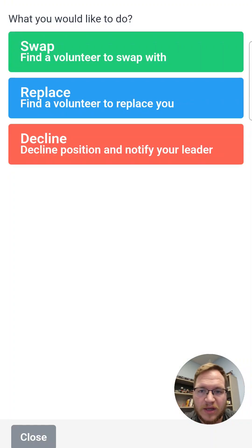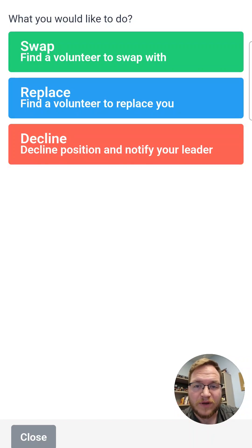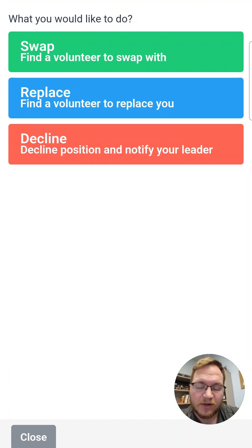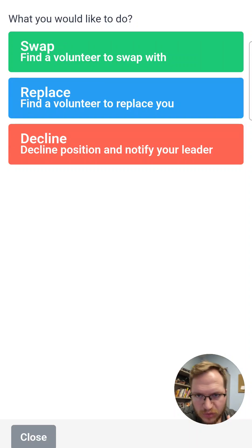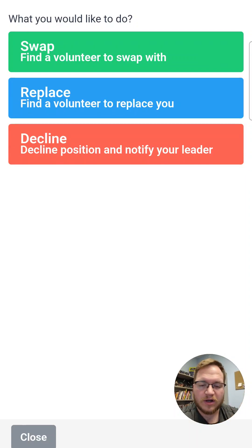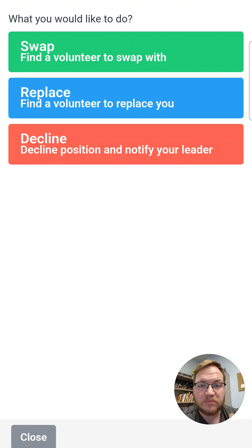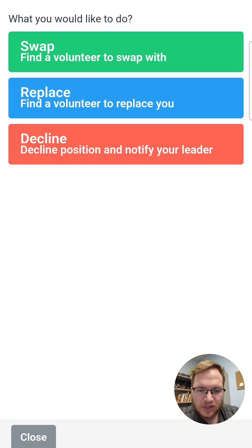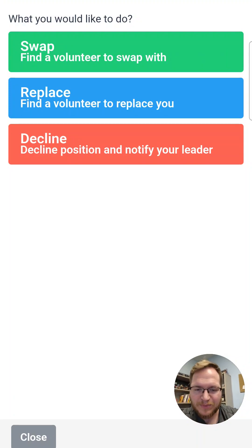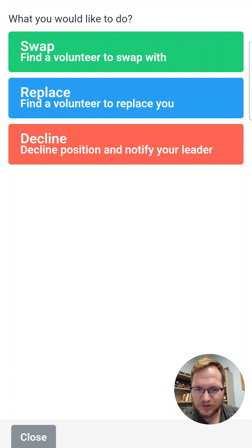If you decide you're not going to be available for a certain service, you can click decline. It will allow you to swap and find a volunteer to swap with you, find a replacement, or just straight up decline and notify your leader. We do ask that if you swap, find your own replacement, or decline — whatever you've changed about the status that isn't an accept — please also send a text message or email to your team leader. It's important that they know separately from the app as well, especially if it's an upcoming service that's really close.